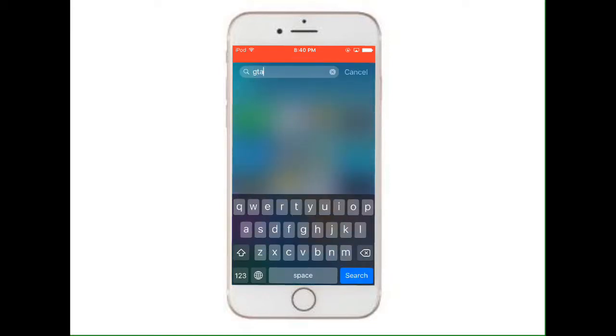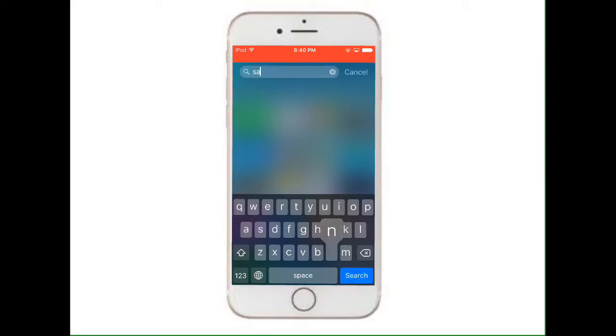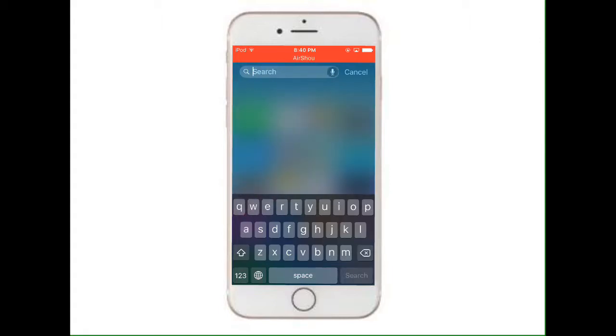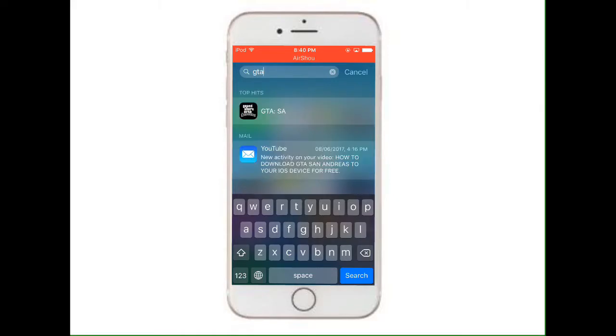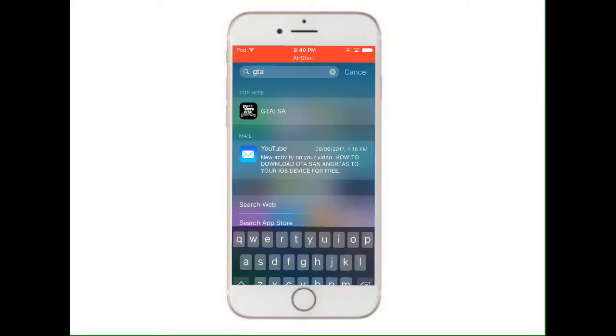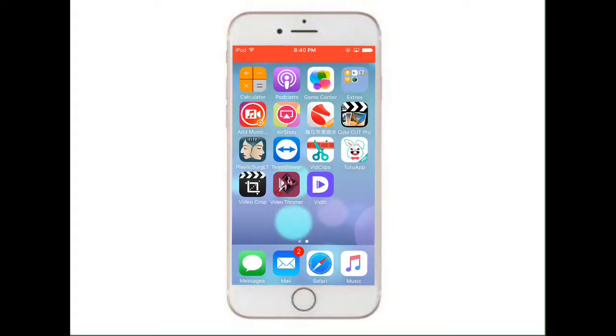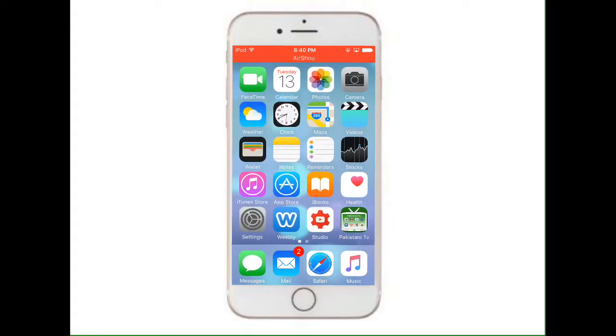I will search this name, GTA. So here it is, GTA SA. I can open it from here. Now I will tell you how to bring this back to your home screen.